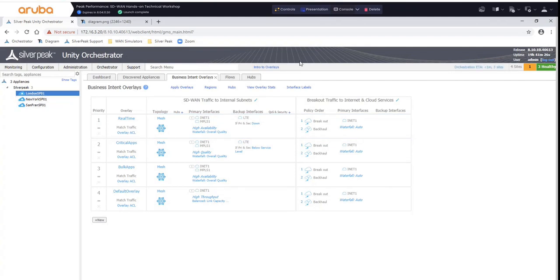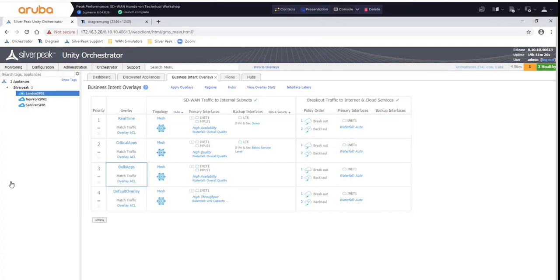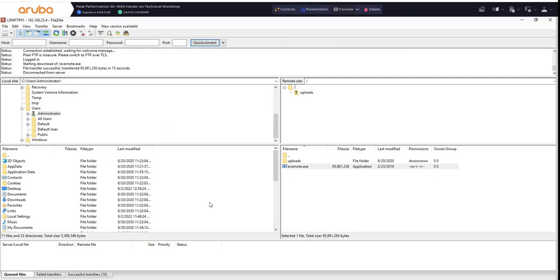So I'm actually looking over here. You can see the orchestrator ETA flashing. So this takes a relatively short amount of time. And once that's complete, I will go back to FTP, and I will run the same file transfer, and we'll try to analyze the difference, which is quite different.